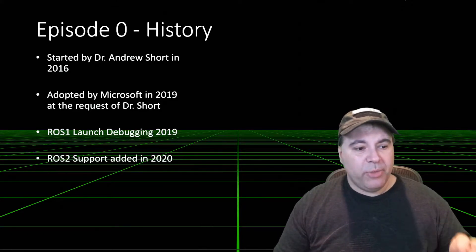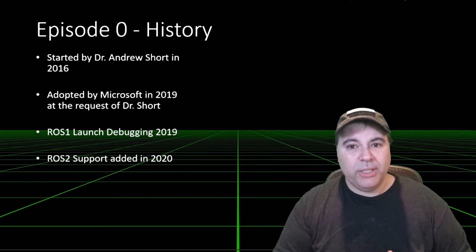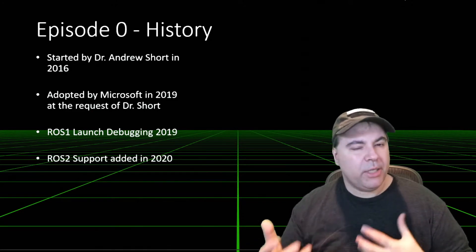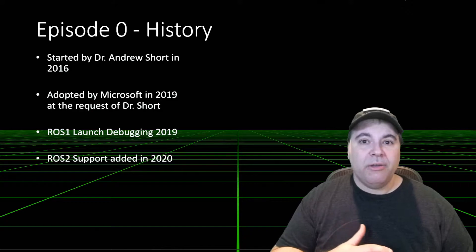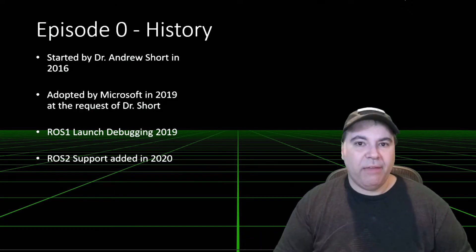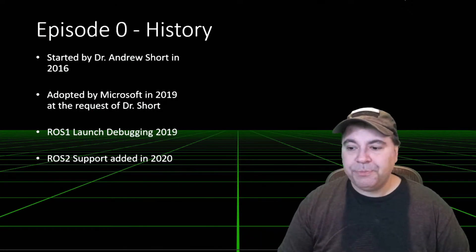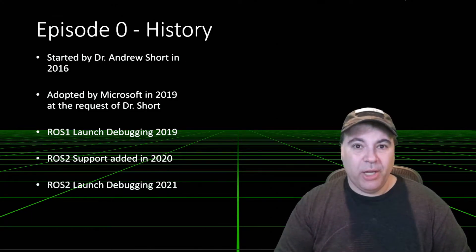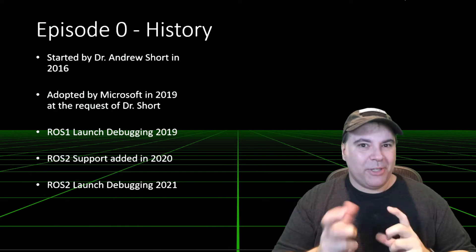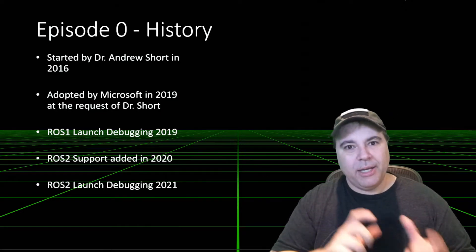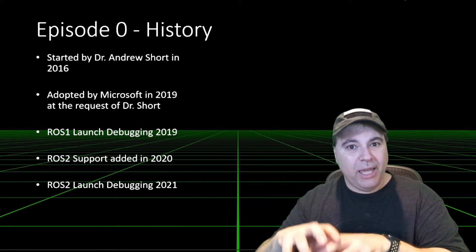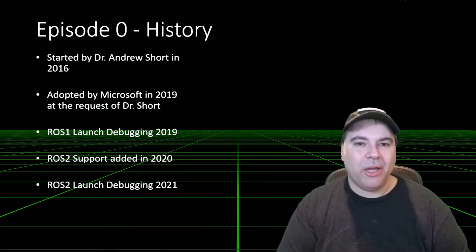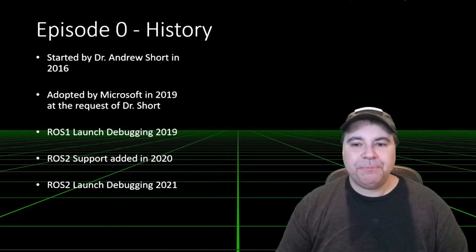Later on, we added ROS2 support in early 2020. This didn't include launch debugging because of the difference in launch behavior between ROS1 and ROS2. But we finally added that earlier in 2021. The way this works is pretty cool because we end up using Python and extracting it from the Python launch file.